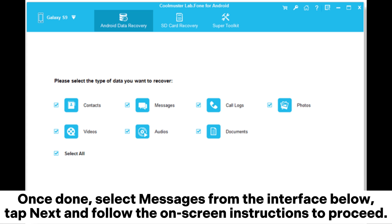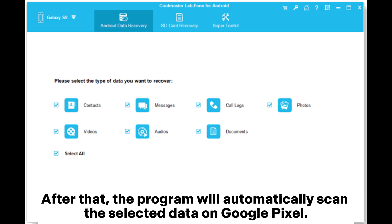Once done, select Messages from the interface below, tap Next, and follow the on-screen instructions to proceed. After that, the program will automatically scan the selected data on Google Pixel.